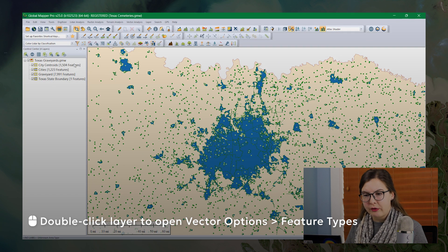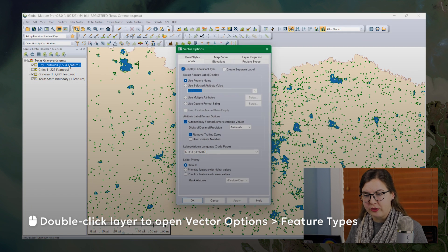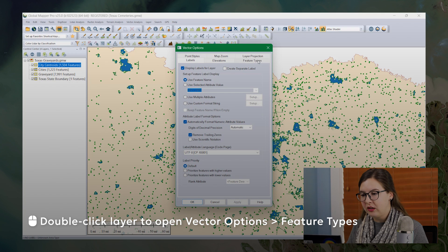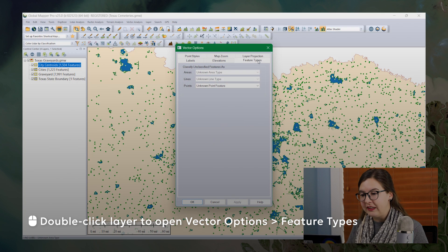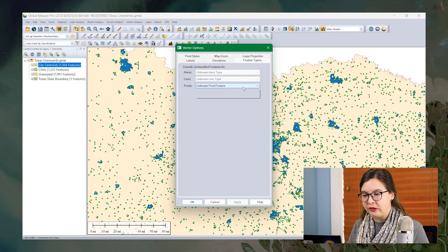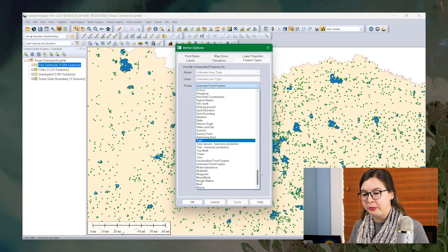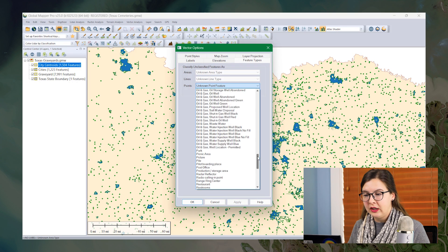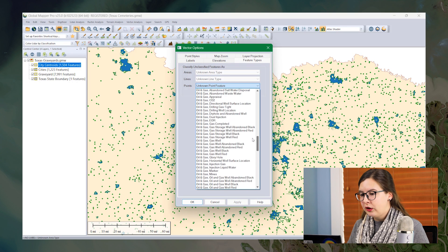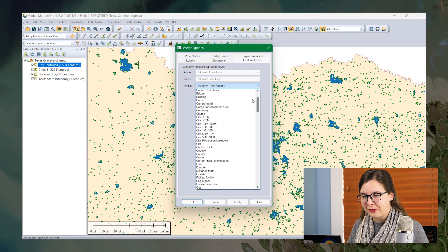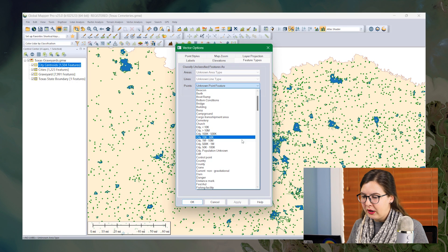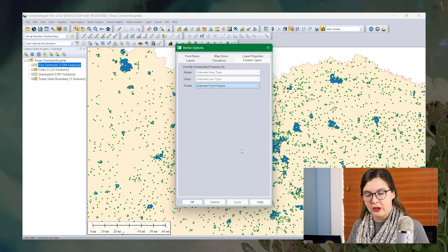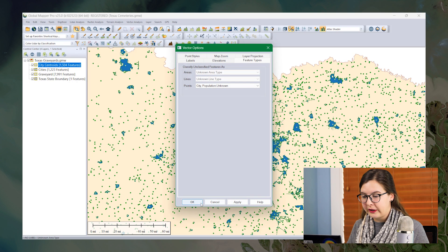You can apply them to a layer through vector options. So I'm going to look at city centroids here. I'm going to click on feature types and since this is a point feature, I can choose from any of these built-in point styles here. You can do schools, picnic tables, a few lidars if you really want to. For this one, I'll choose city population unknown. I'll click OK.